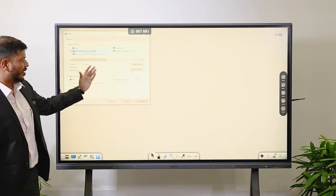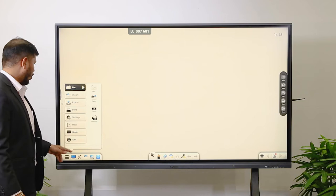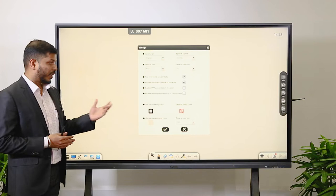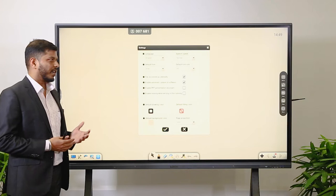After Print, there is a Settings option. That is for the whiteboard — configuring how you want to prepare the sheet, such as setting a 16:9 aspect ratio, language, default font, and other basic settings. These are all available within the application.